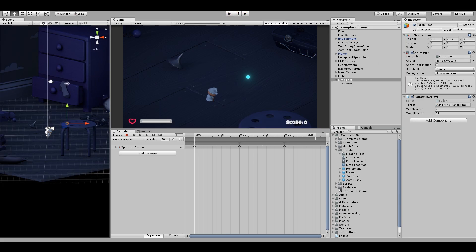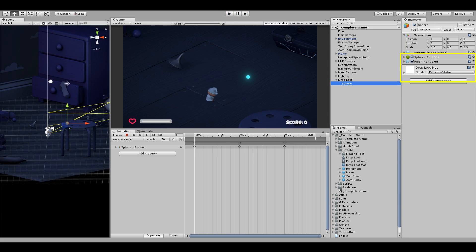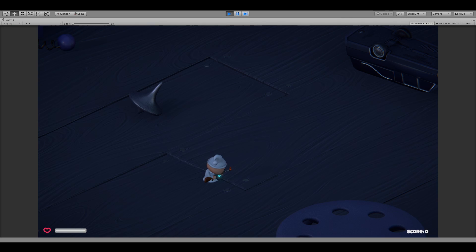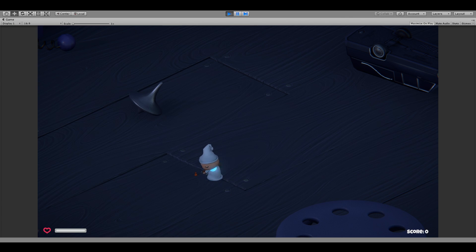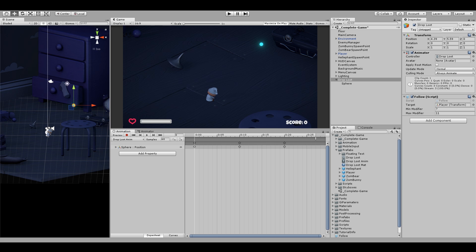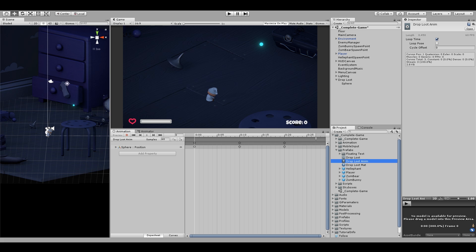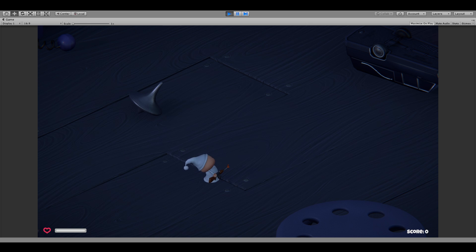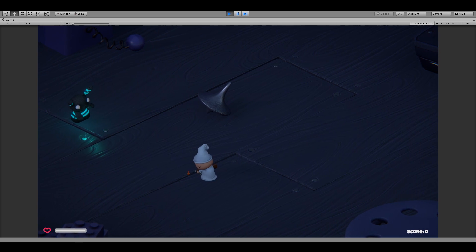But there's also a collider on the sphere, which is pushing our player. So let's make the collider a trigger. And you can also see that the animation keeps on looping, which we don't want. So make sure that the animation is set to not loop. Now we can see that it doesn't loop and it doesn't collide, but it's kind of stuck in the ground.